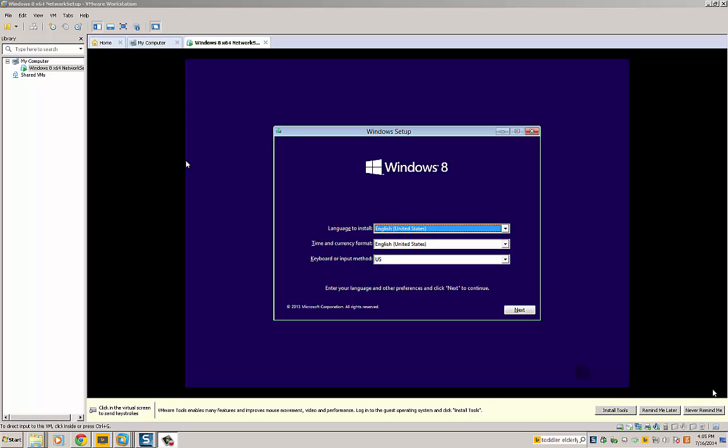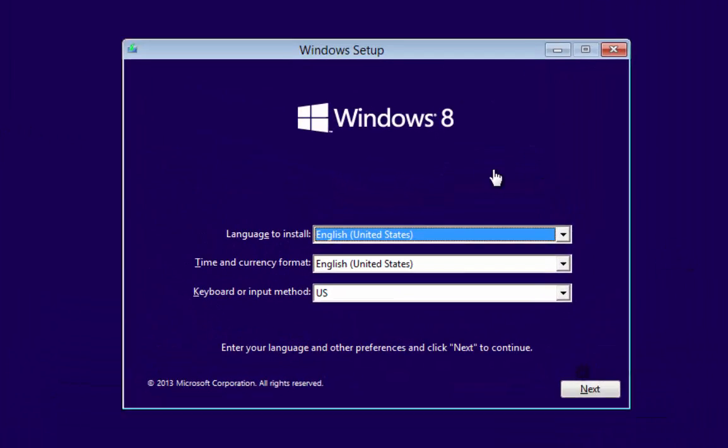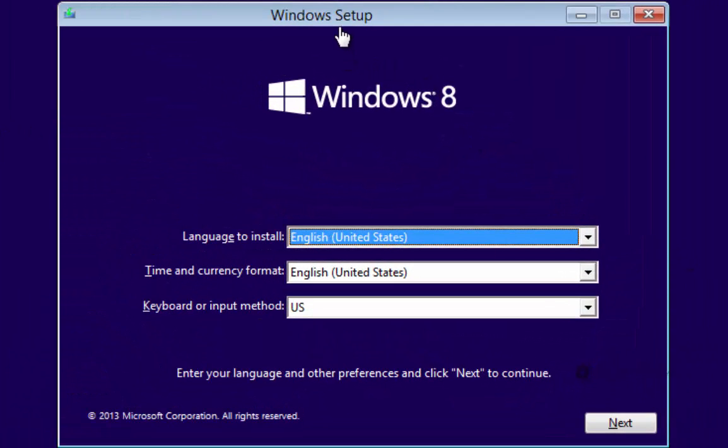The concept is pretty much the same even though I'm doing it in a virtual machine. So we're at this Windows setup screen, and at this screen it's asking us to set the language that we need to install, the time and currency format, and the keyboard or input method.